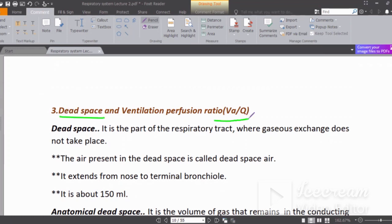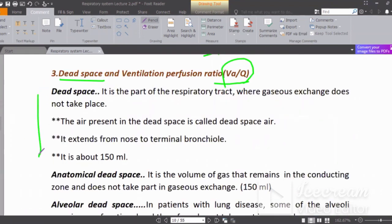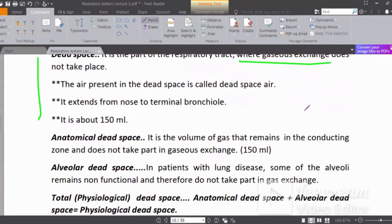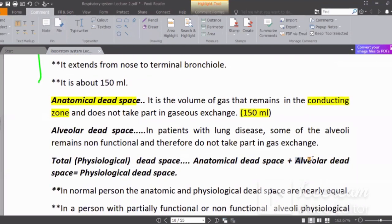Today we are discussing VQ ratio — the ventilation-perfusion ratio. In dead space, there is no gas exchange. We know anatomical dead space is 150 ml. Alveolar dead space, especially in lung disease, is non-functional. Together these make up the total physiologic dead space.